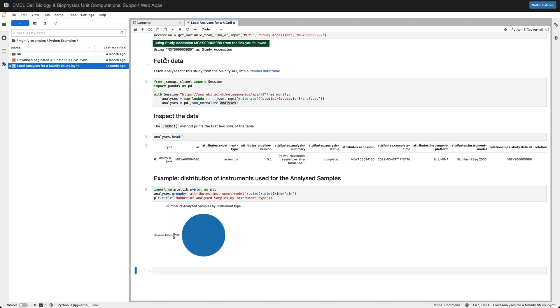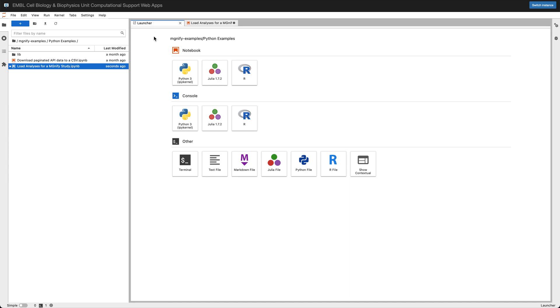Now JupyterLab itself is as if you had some software installed on your own computer. So there's a launcher where you can open new Python notebooks and R notebooks if you prefer that or Julia.